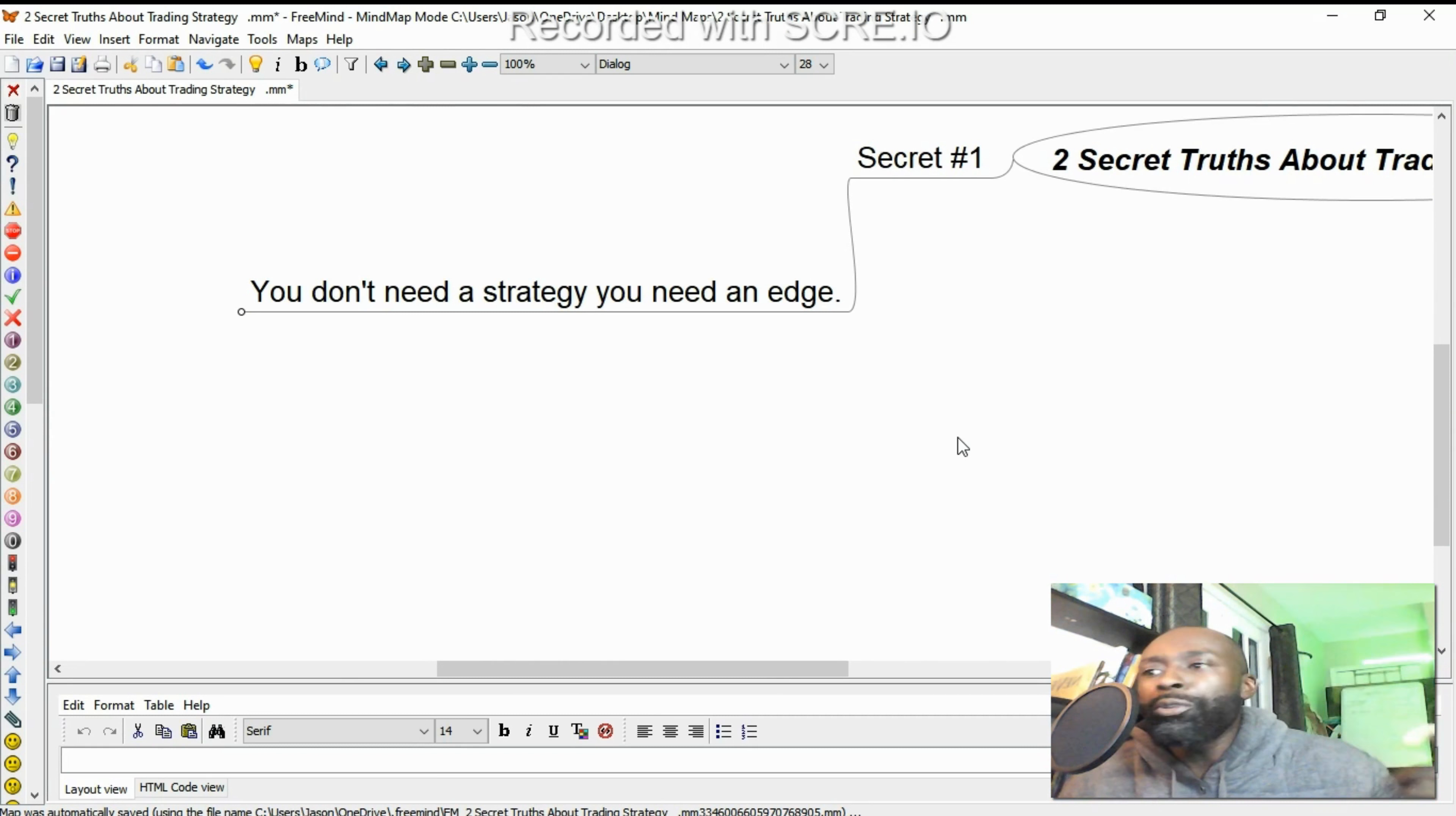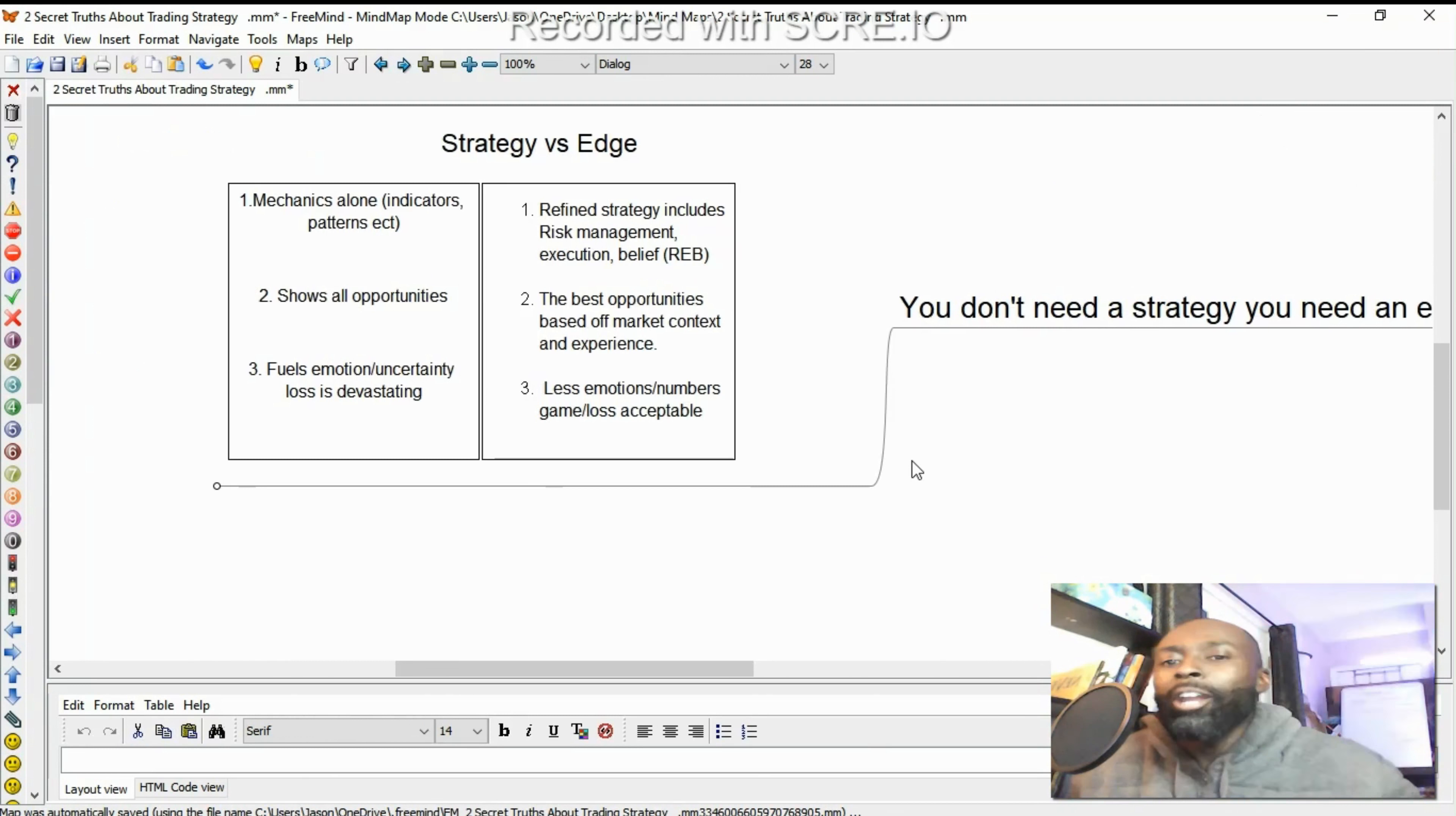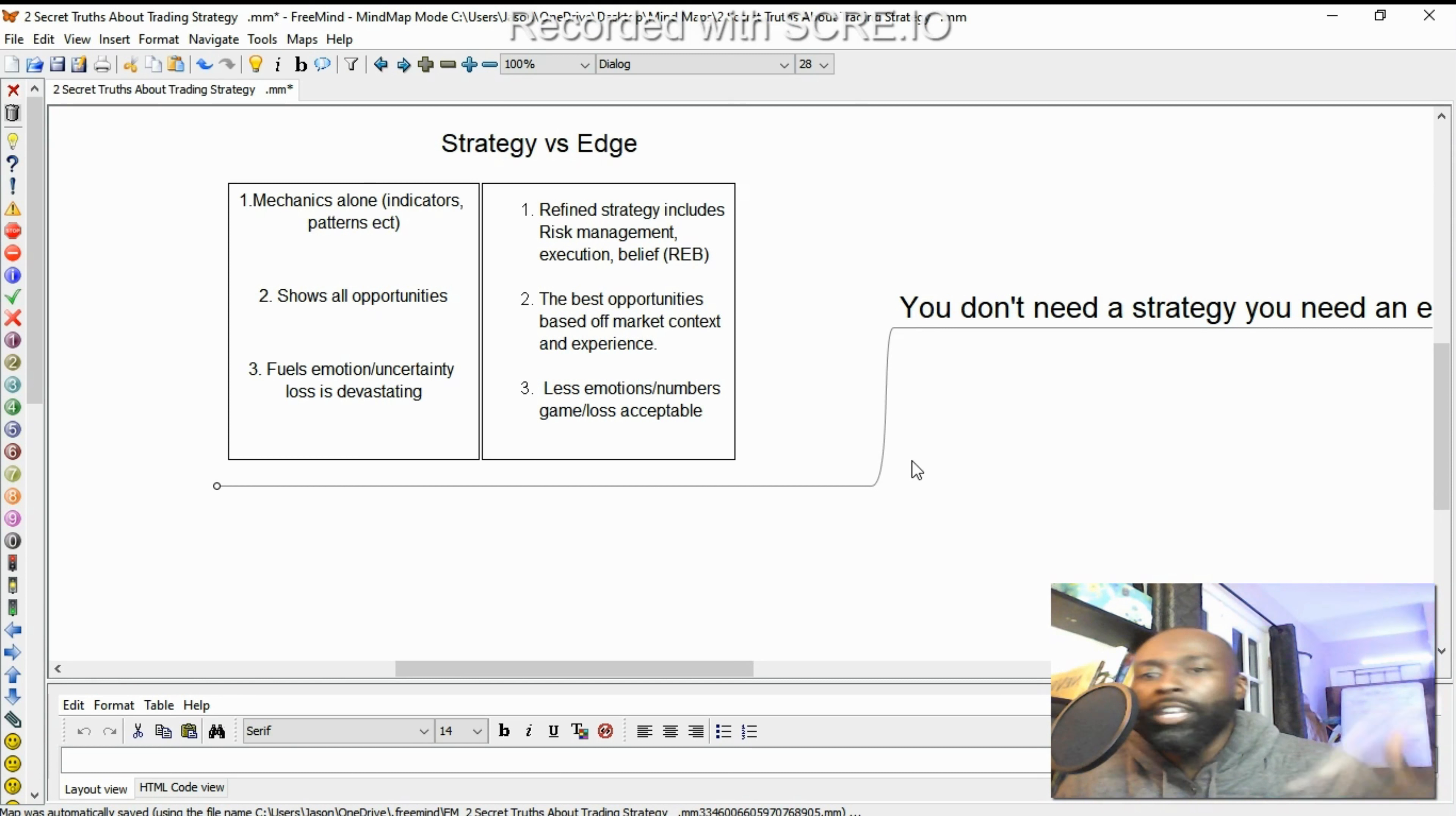What you do need is an edge. So you may say, hey Jason, what's the difference? What's the difference between a strategy and an edge? I thought I needed a strategy. Well, three things I want to break down. Number one, mechanics alone is a strategy. It's indicators, patterns, however people enter the market. It could be every time of the year, whatever it is, mechanics alone.